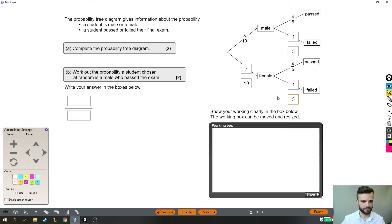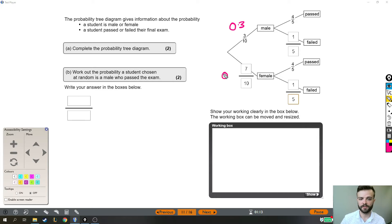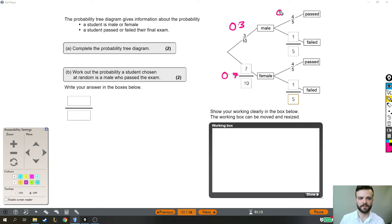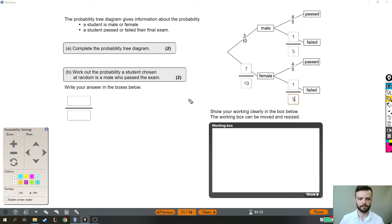Quick side note, this probability tree could have been given as decimals. Let's say this had been 0.3 then this would have been 0.7 because again it's the rest. If this had been 0.8 then this would be 0.2 because it's the rest. So that's that.